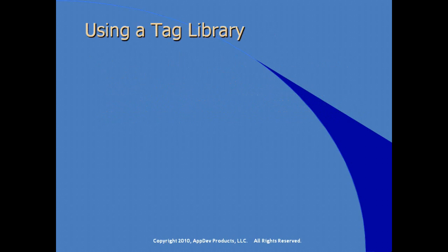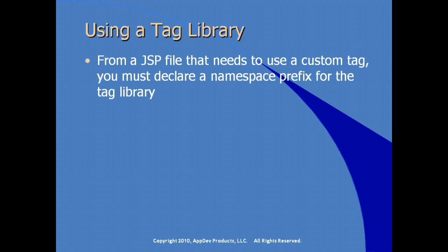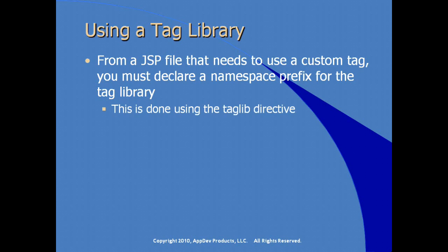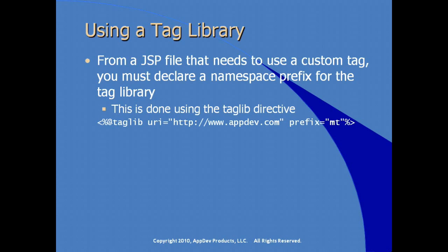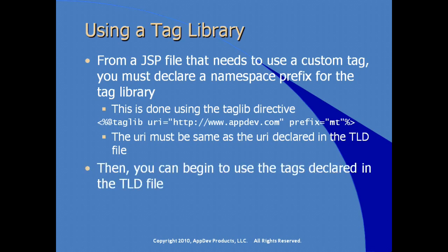The JSP developer, to use a tag library inside of their JSP file, they declare a namespace prefix for the tag library using the tag lib directive. So again, simple syntax, we see the tag lib directive, the URI, and prefixed for whatever makes sense within the namespace. And so using that prefix, we're actually accessing elements and tags that are available in that common namespace. The URI defined here by the JSP developer must match the URI that's declared in the TLD file. Then the JSP developer can begin using any tag that's declared in the TLD file.